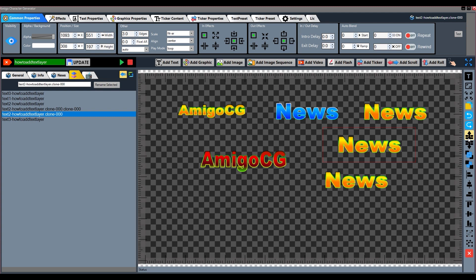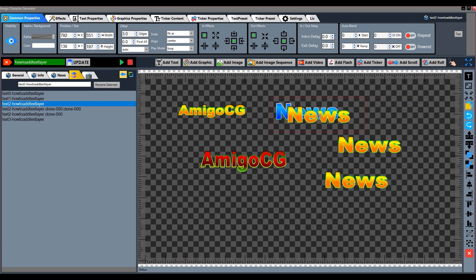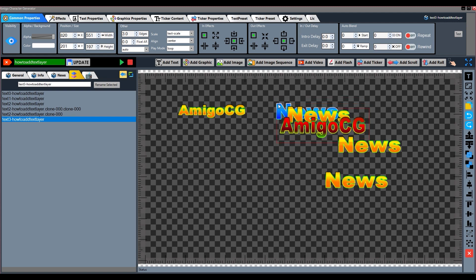We can use these tools to change the order of the text layer. Use this button to move up one step in the layer order, and this button to take one step down. To move the text layer to the front, press this button; to move it to the back, use this button.